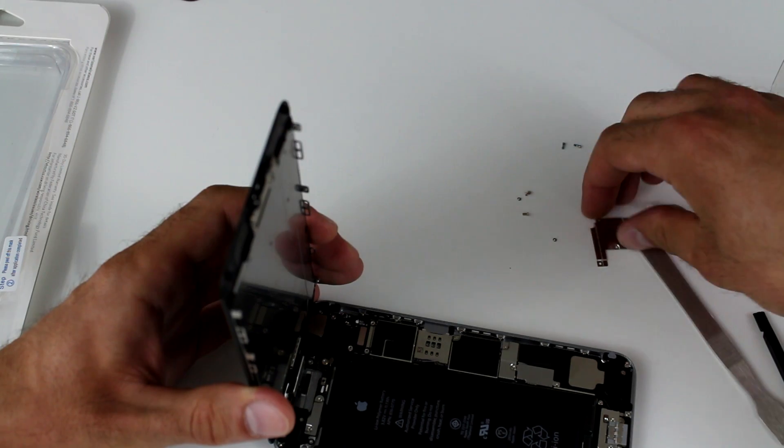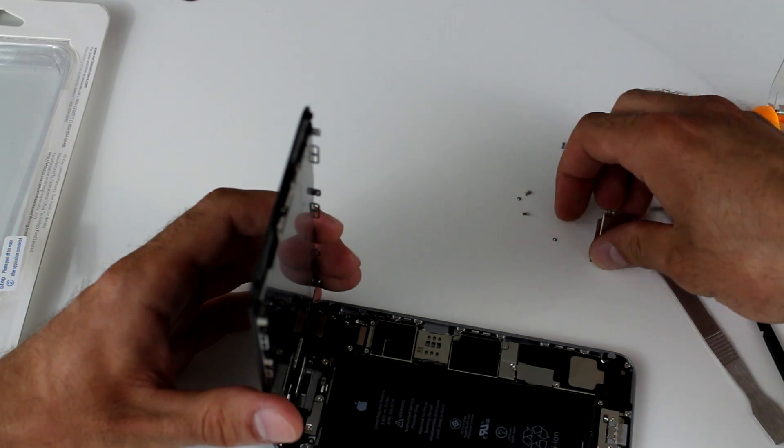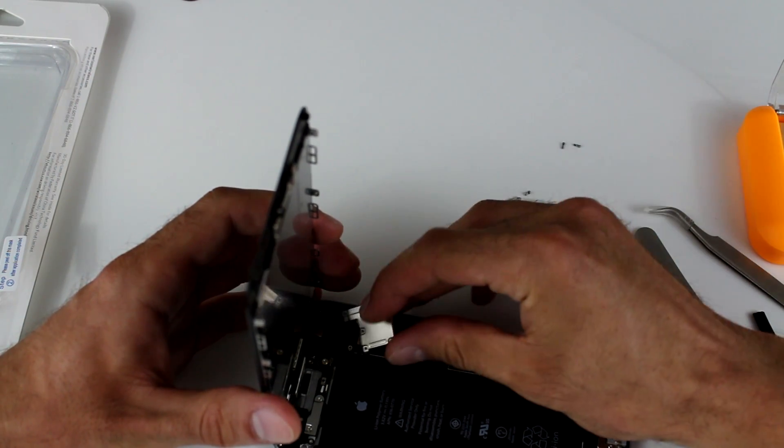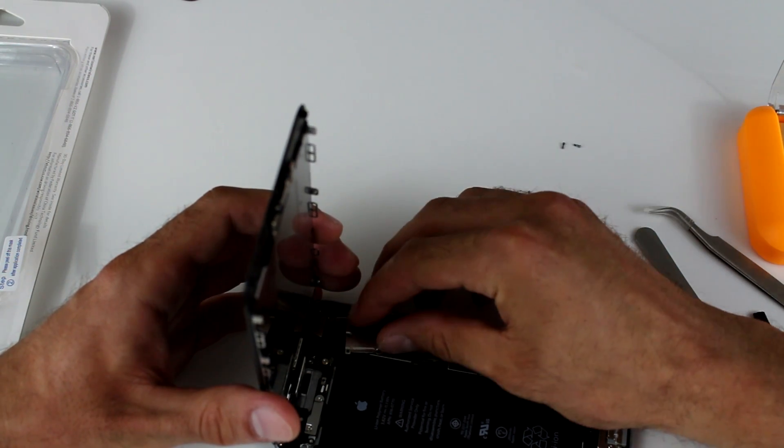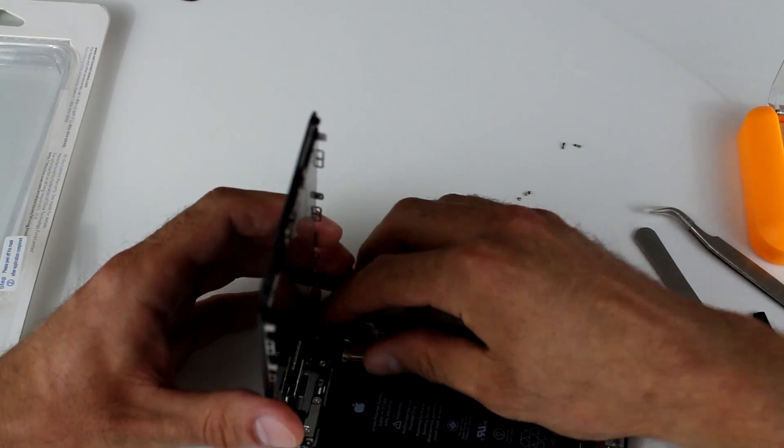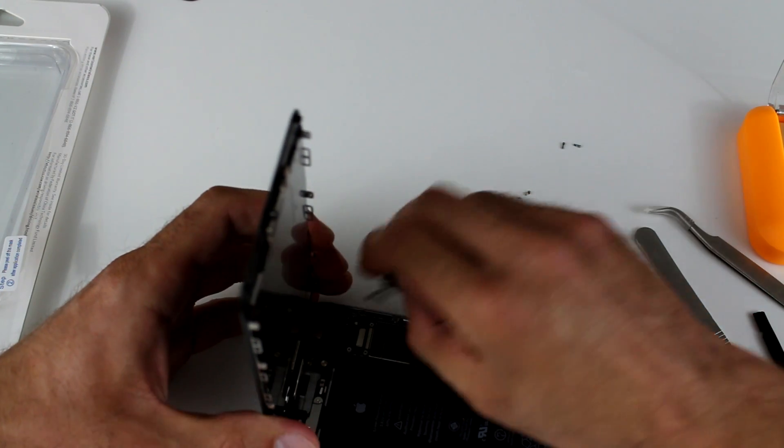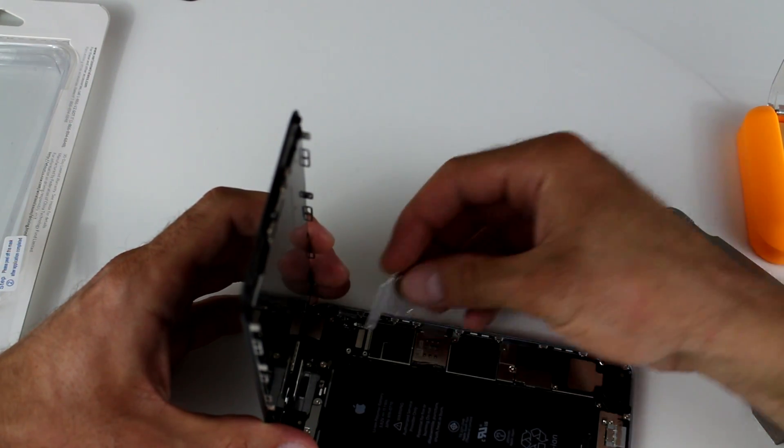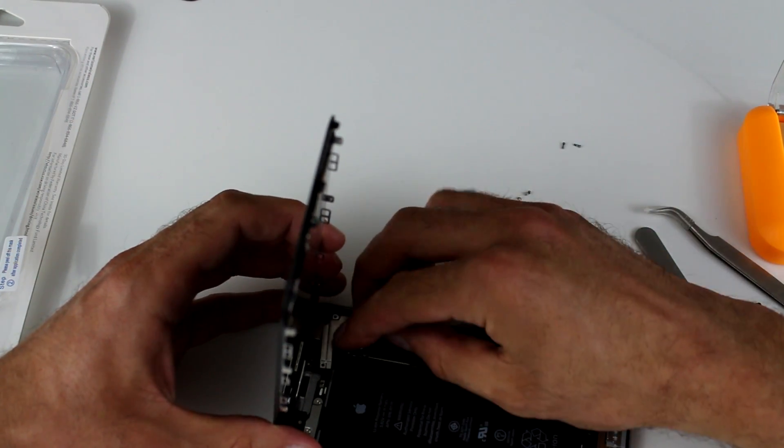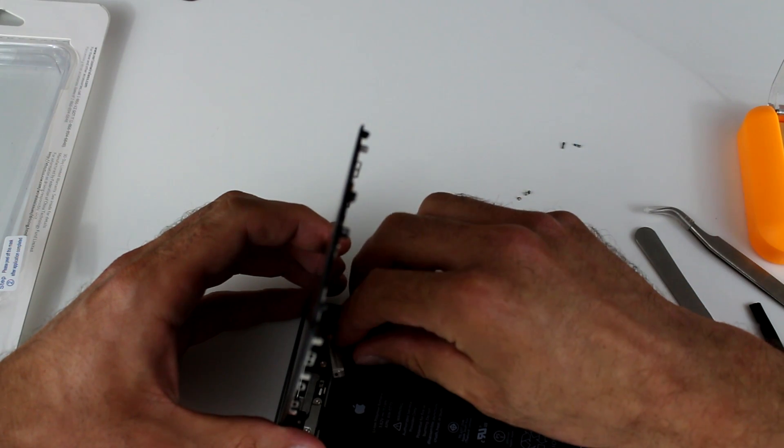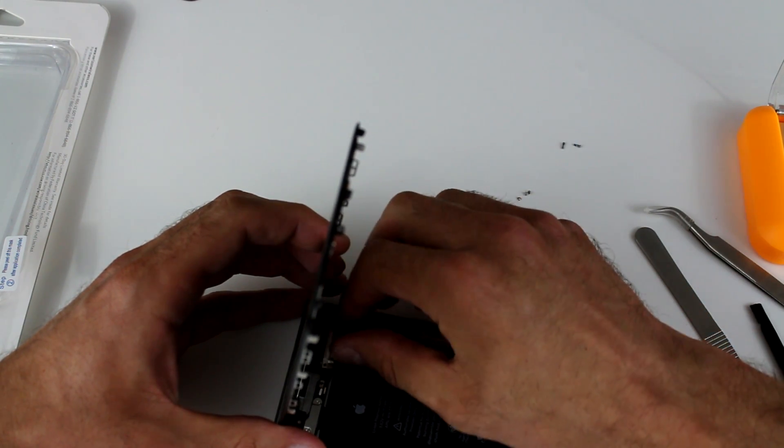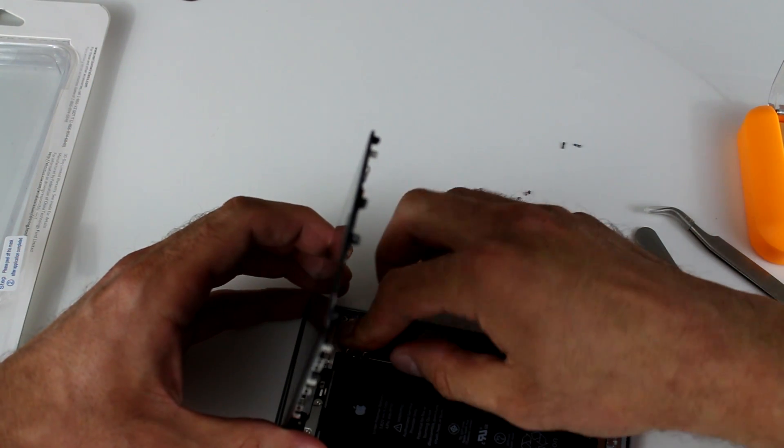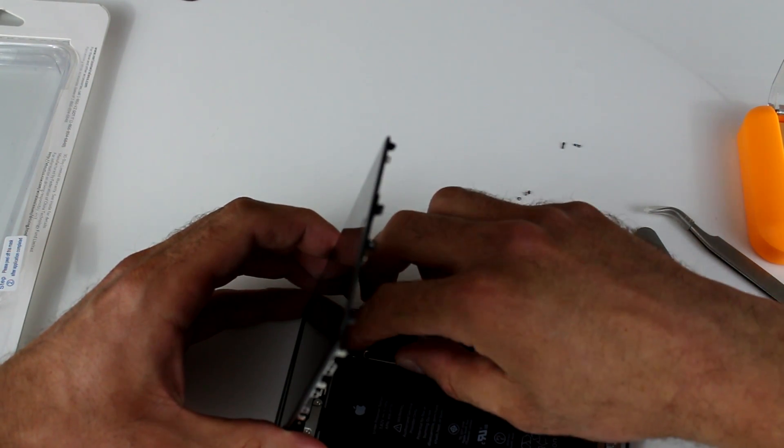So now we're going to hold it down like this. And we're going to get the plate back on. So you're really more than halfway through with the project at this point in time. Lay the plate down over the connectors.